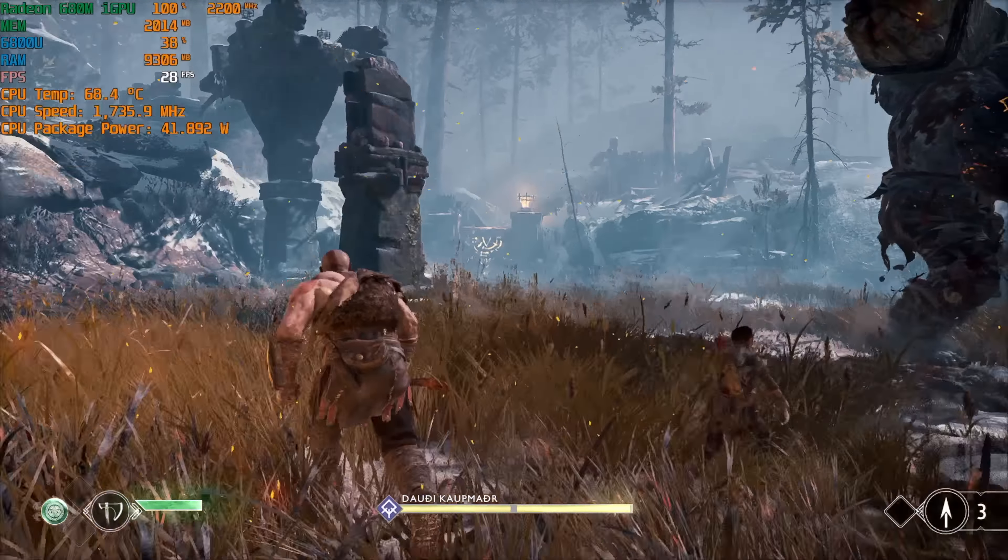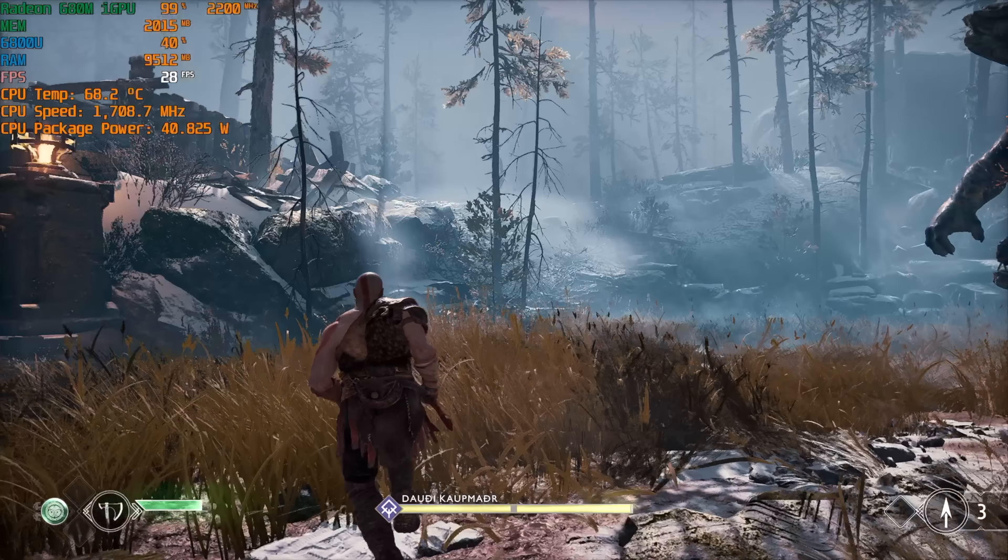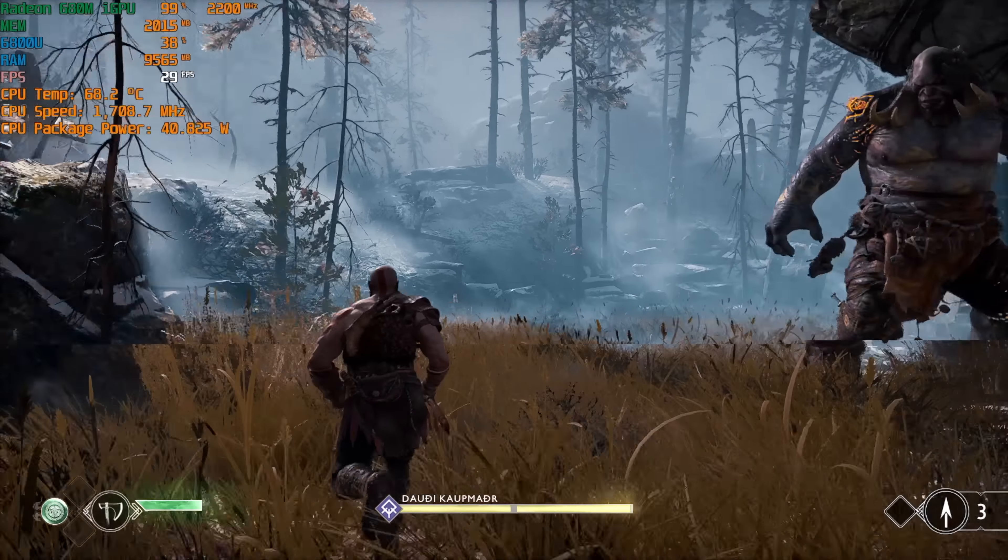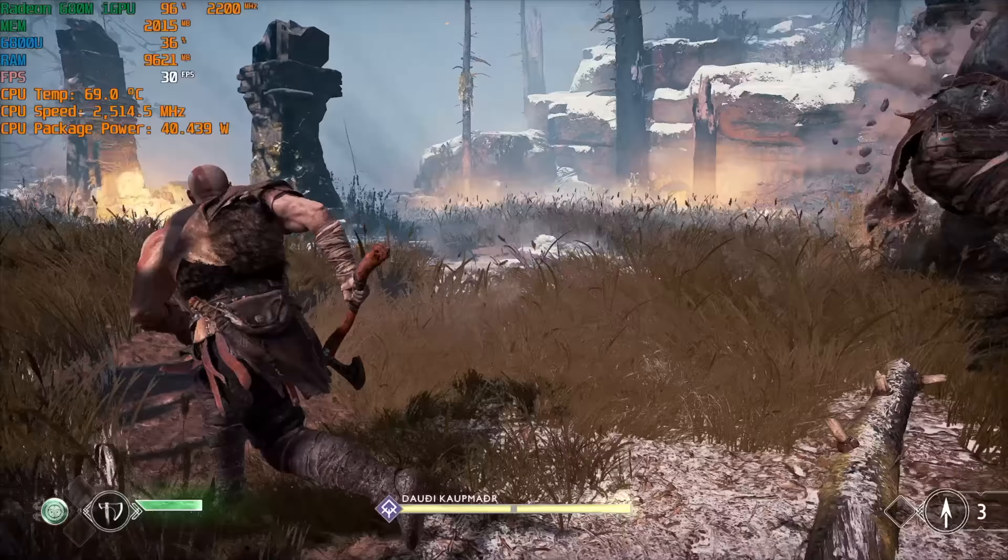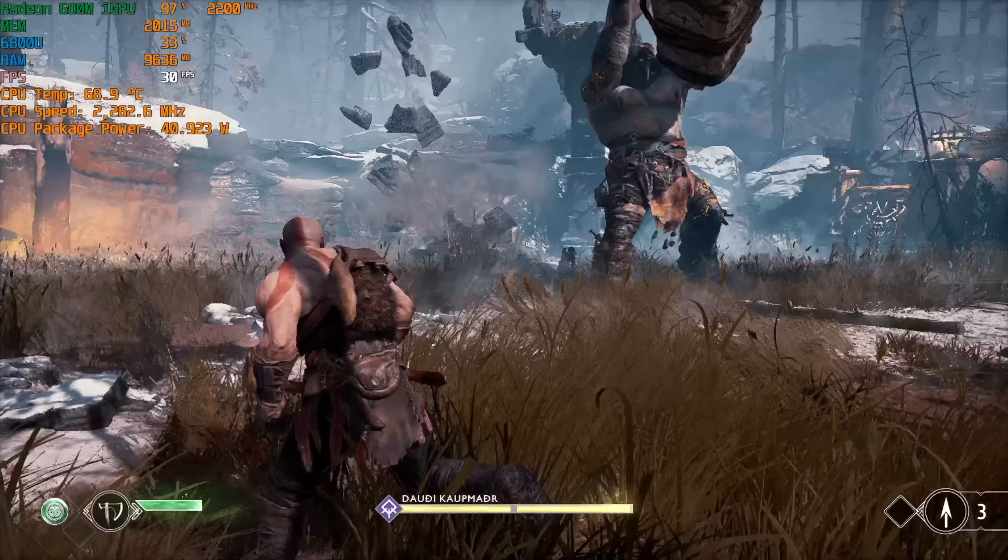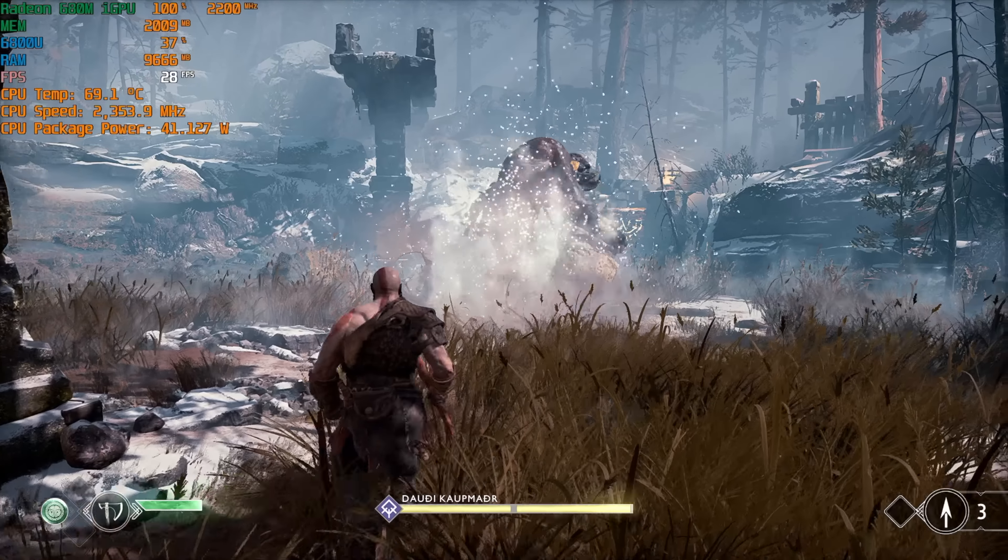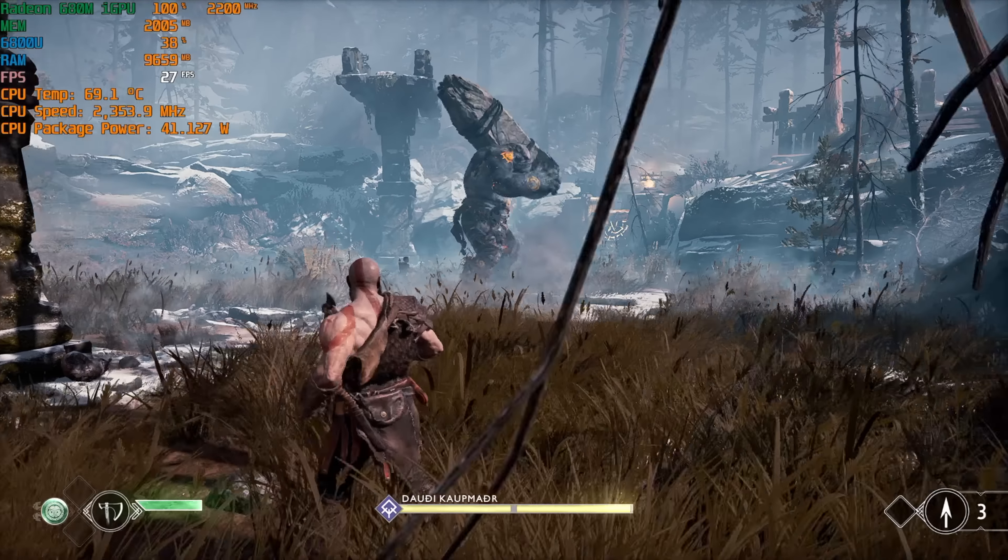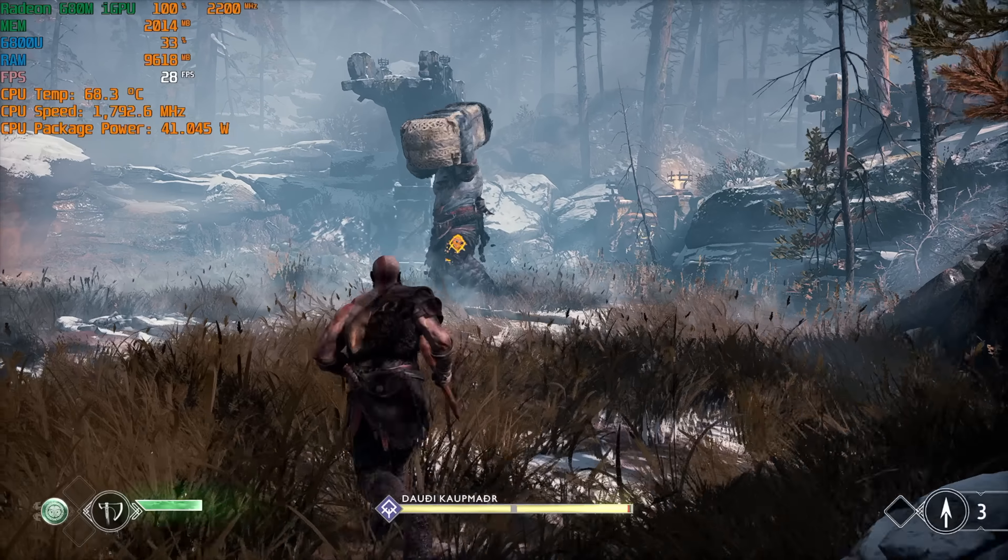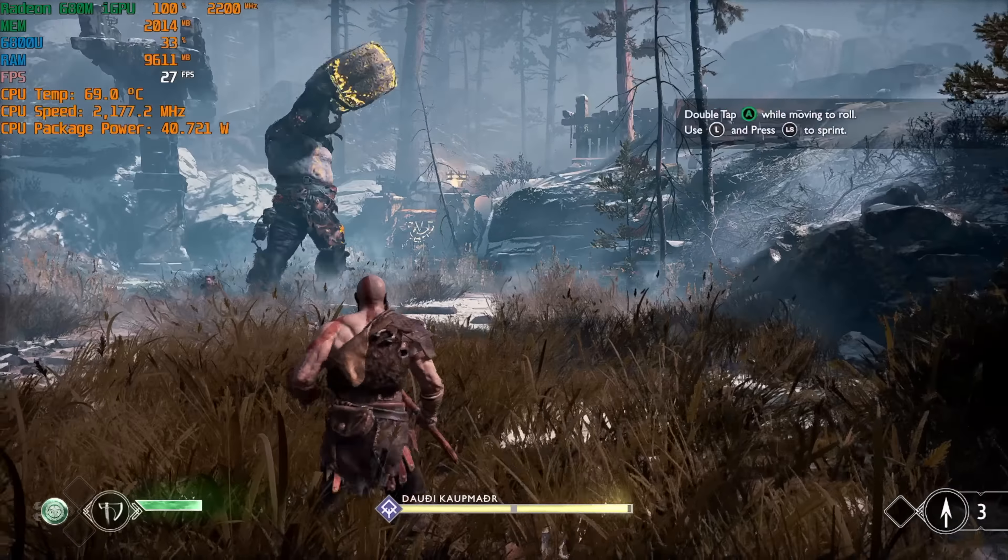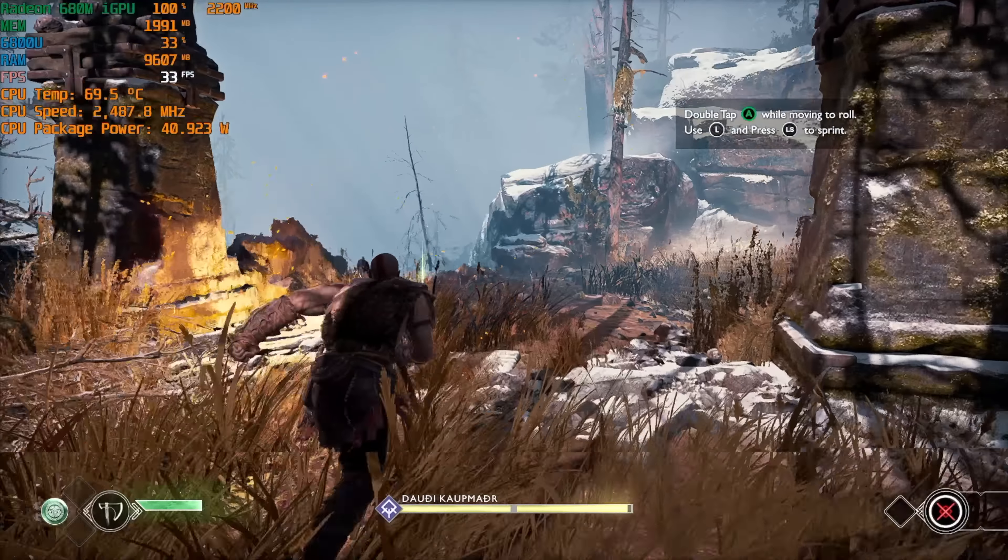Here we have God of War high settings 1080p with no FSR. I was really hoping that we could hit at least 30 constantly with it, but unfortunately we're down there below 30. So the best way to play this is with FSR on and it definitely helps out with these integrated graphics.